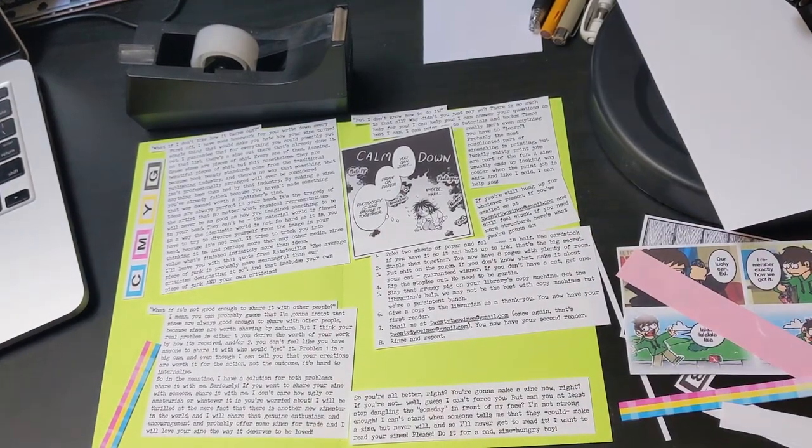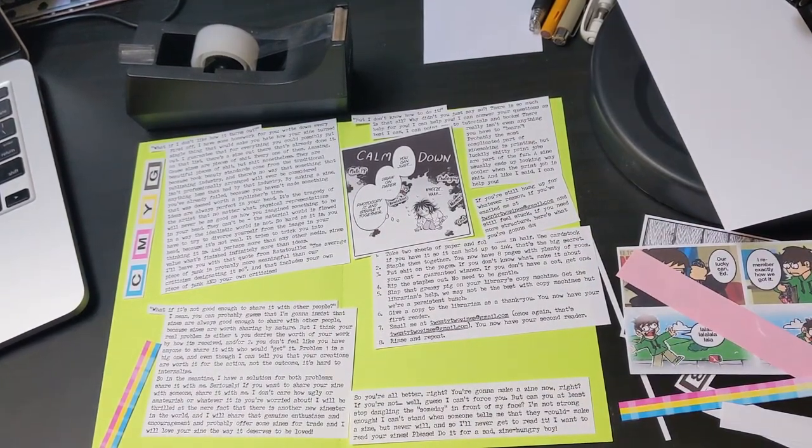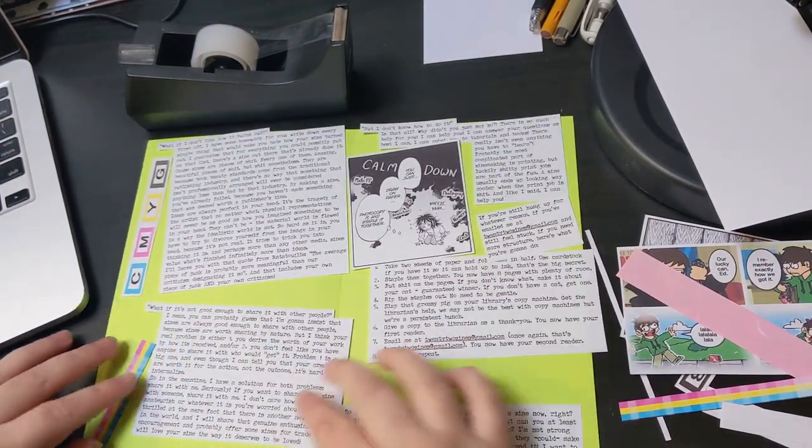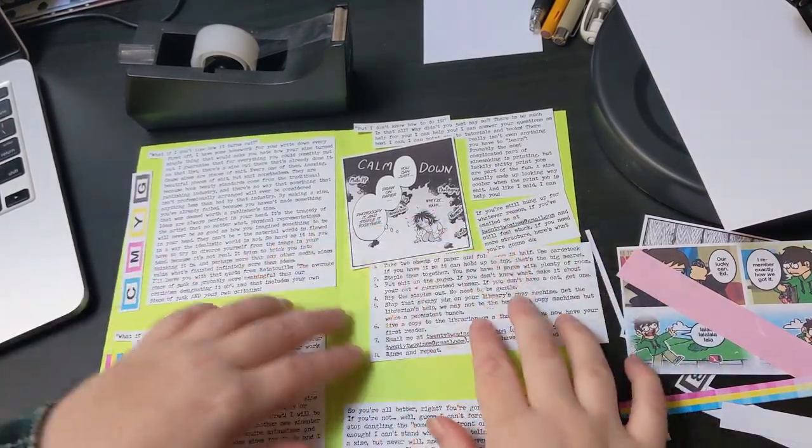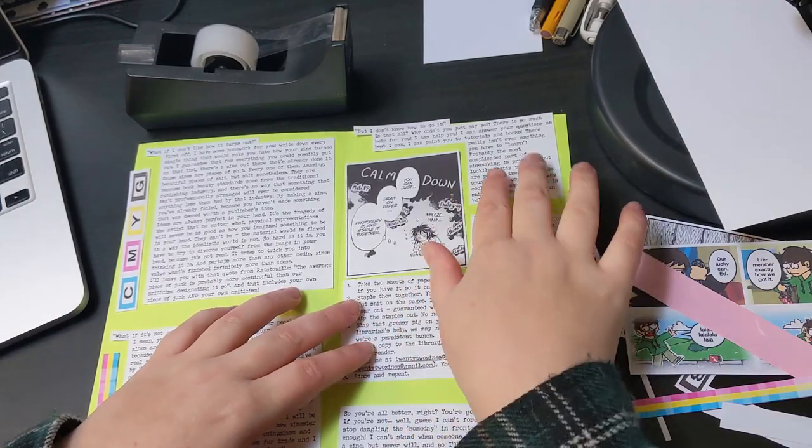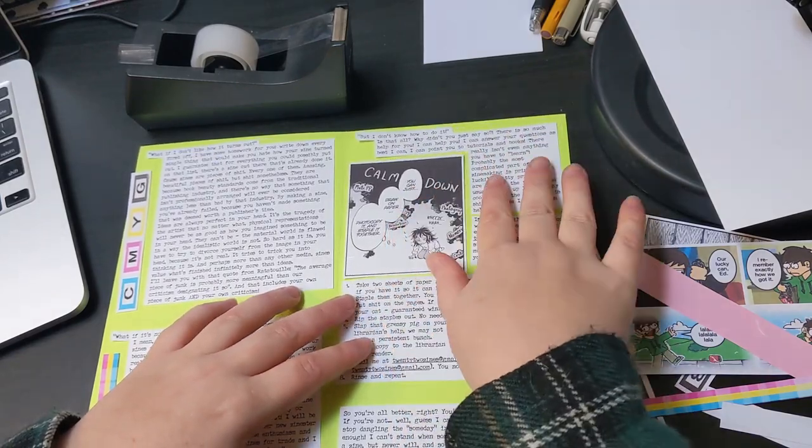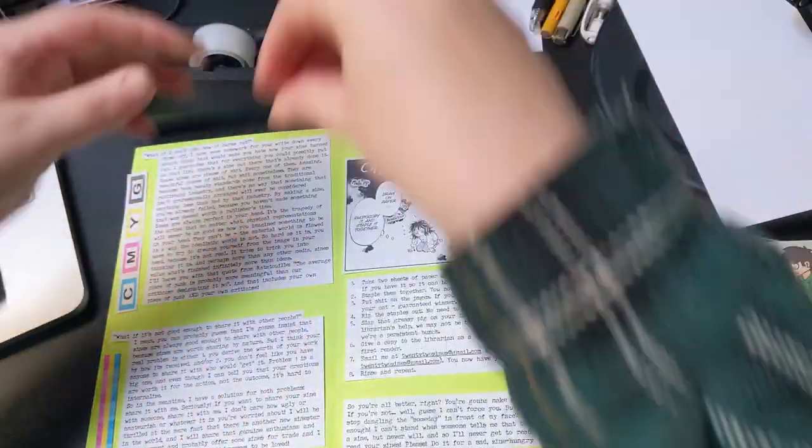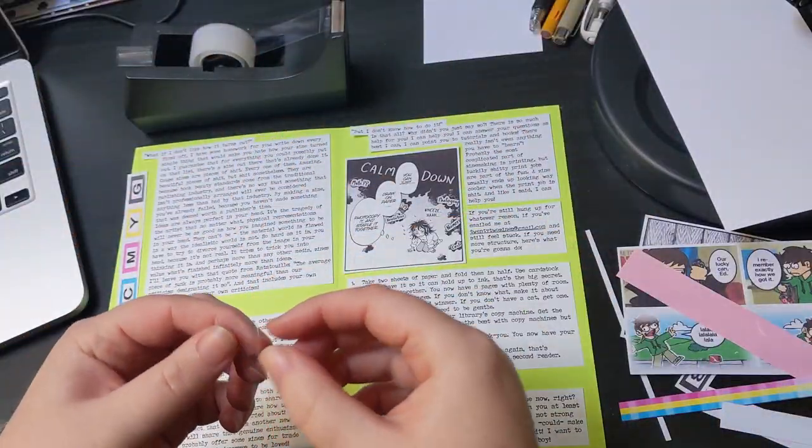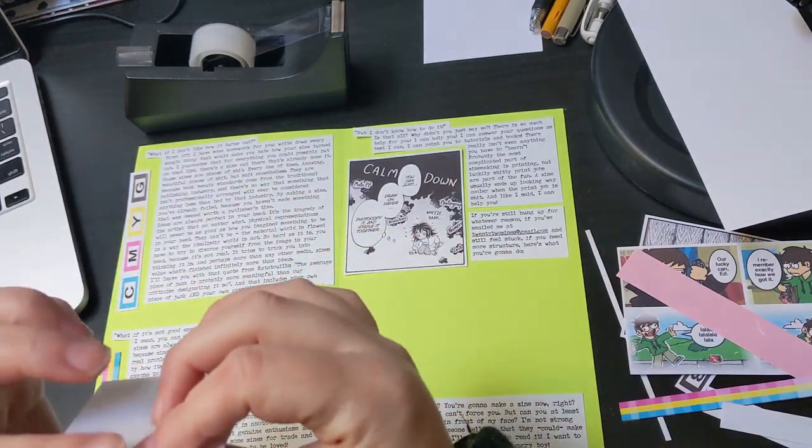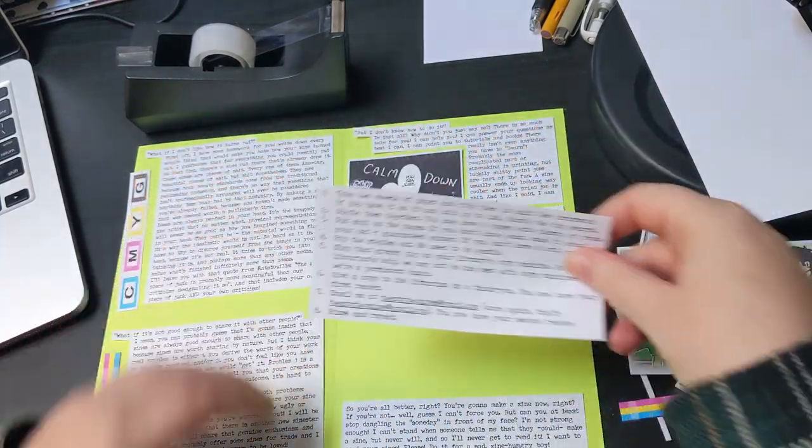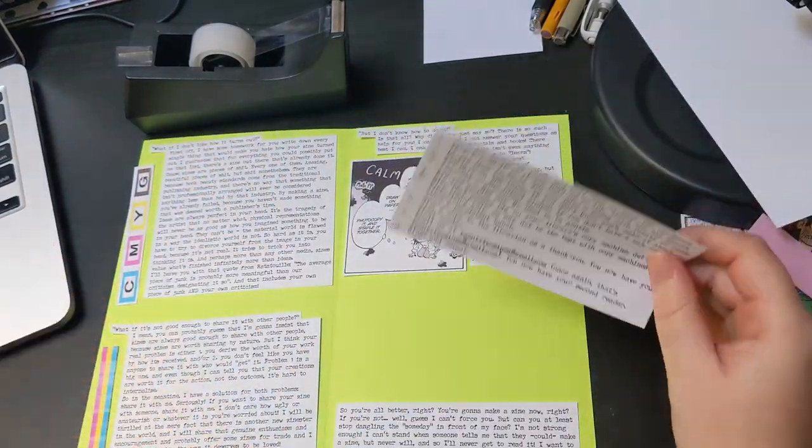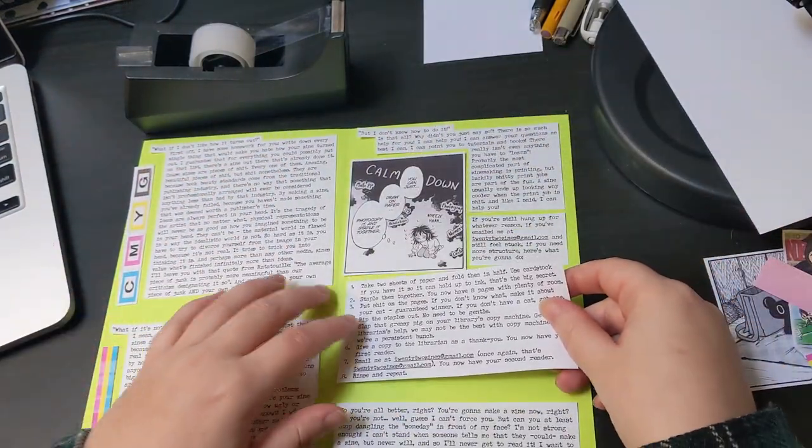Hey there, it's Wesley with 22zines, and today I want to share this piece with you. It's sort of an article slash section, whatever you want to call it, for Unfair Maiden No. 5, which is my perzine.